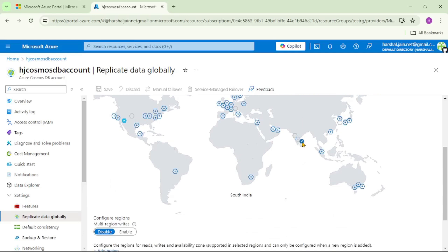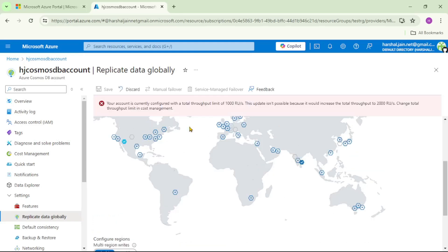The name of the secondary region is displayed at the bottom of the screen — please follow my mouse. For example, if I take my mouse to this region, it shows South India. I simply click on that, then click Save. As of now the Save button is disabled because my Cosmos DB account is a free account. But in your QA or production environment, you can select a secondary region and just click Save.